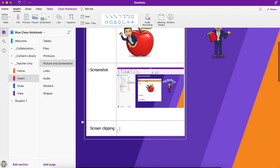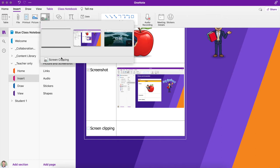And the last one is a screen clipping. So again, up to the insert screenshot and this time choose a screen clipping.